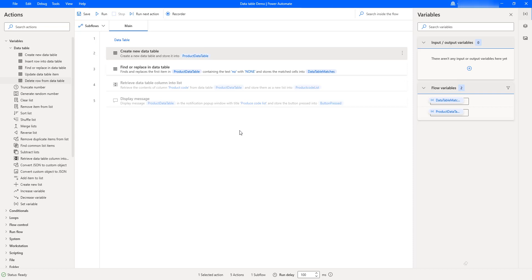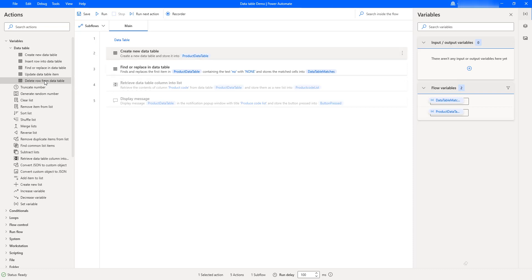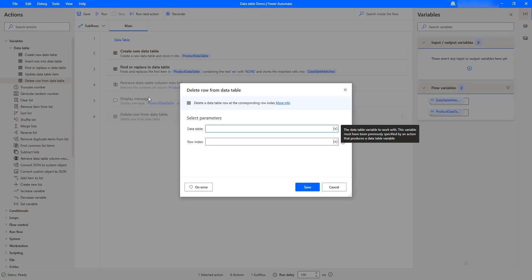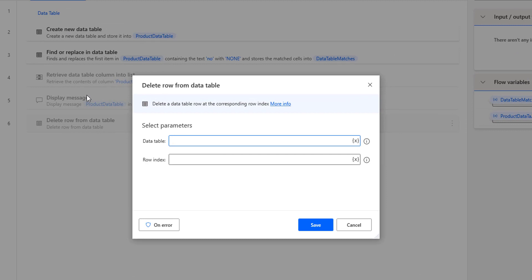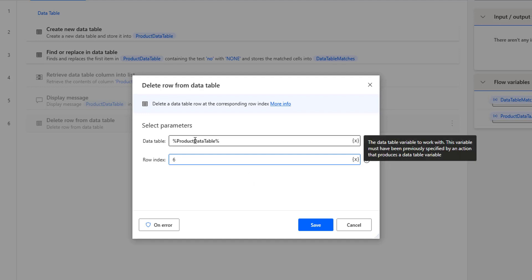To remove the particular row from my data table, I'm going to use the delete row from data table variable action, which is available under data table actions. Let me drag and drop this action onto the workspace. This action will delete a row from the data table by using the corresponding row index. I'm having two parameters: data table — from which I want to remove the row, that is product data table — and row index, which is 6 to delete bicycle. Once the row has been deleted, the output will be stored inside the product data table. Let me click on save.